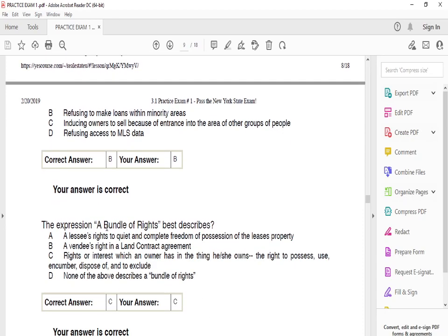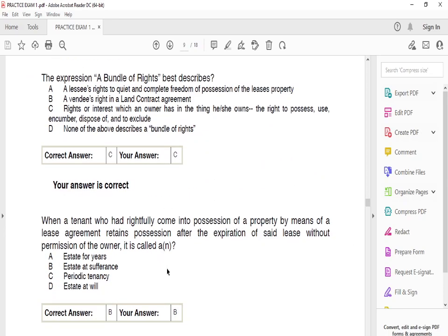The expression 'a bundle of rights' best describes C: the rights and interests which an owner has in the things that he or she owns — the right to possess, use, encumber, dispose of, and to exclude.